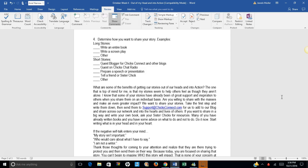What are some of the benefits of getting our stories out of our heads and into action? The one that is top of mind for me is that my stories seem to help others feel as though they aren't alone. I know that some of your stories have already been of great support and inspiration to others when you share them on an individual basis. Are you willing to share them with the masses and make an even greater impact?